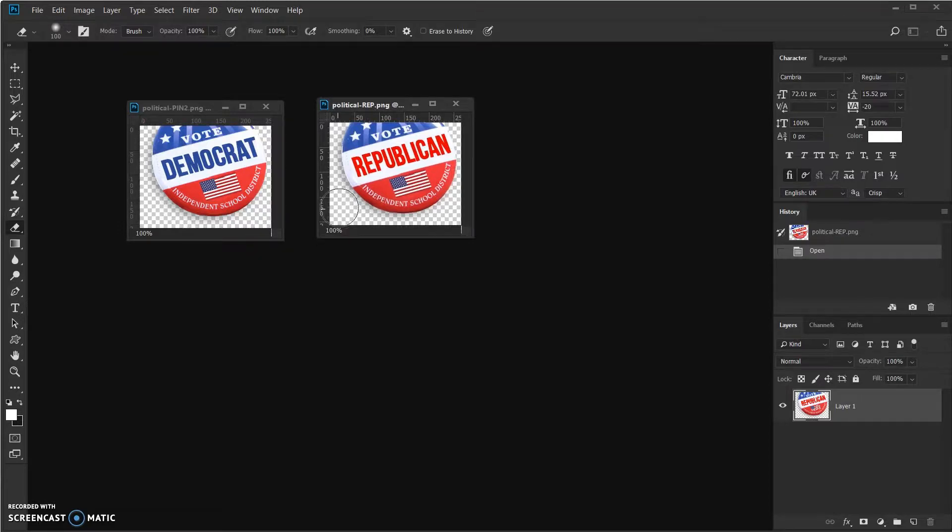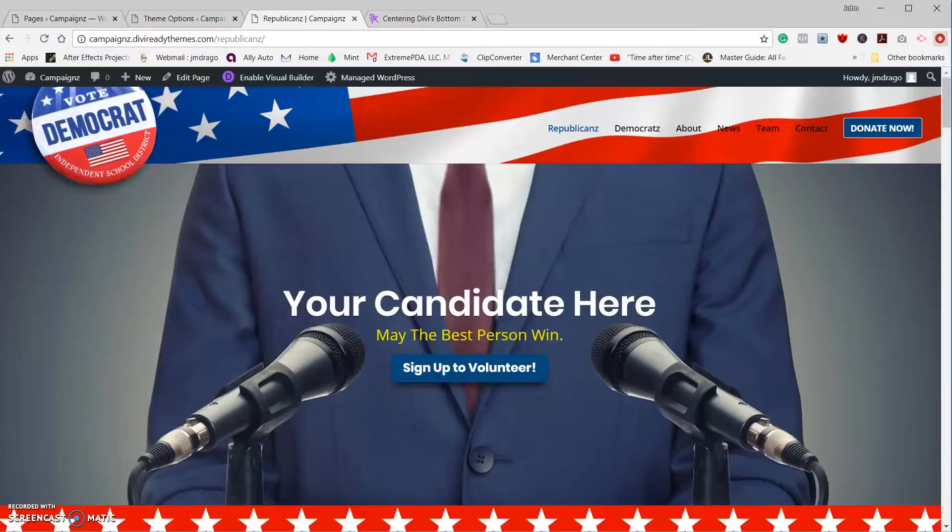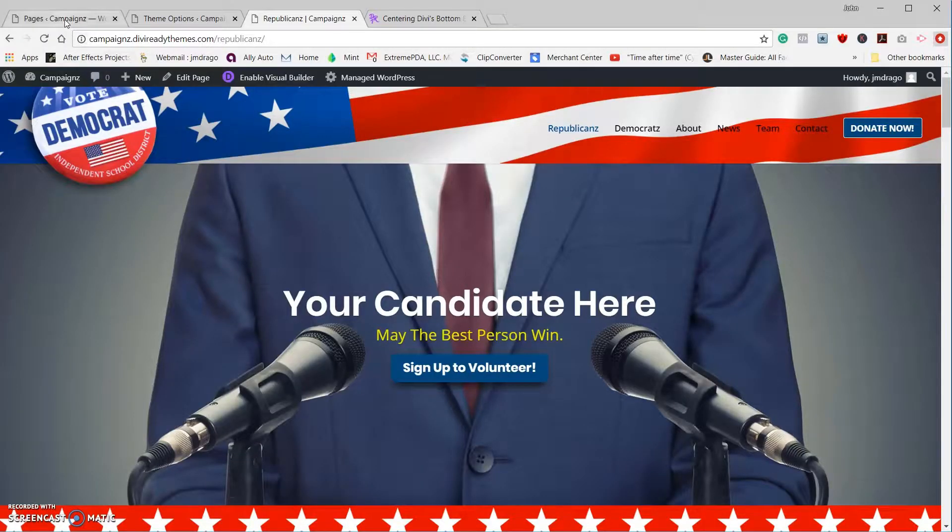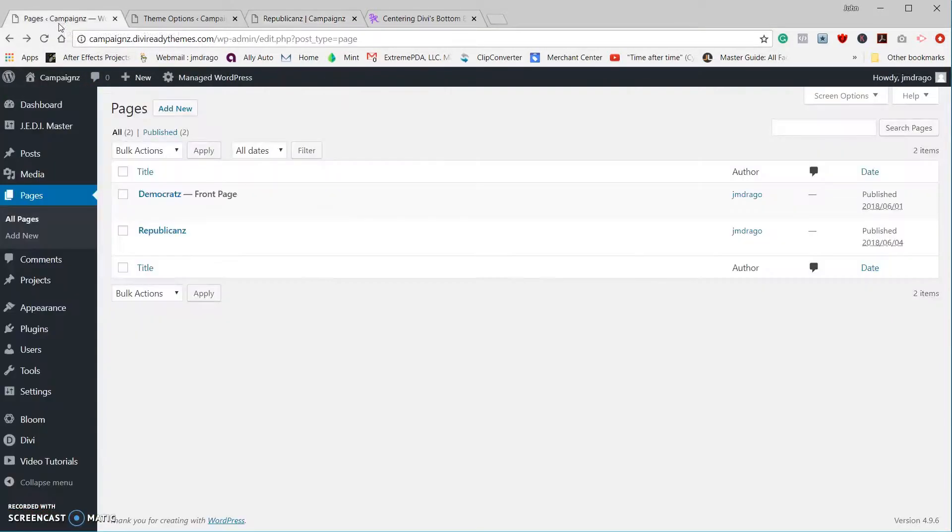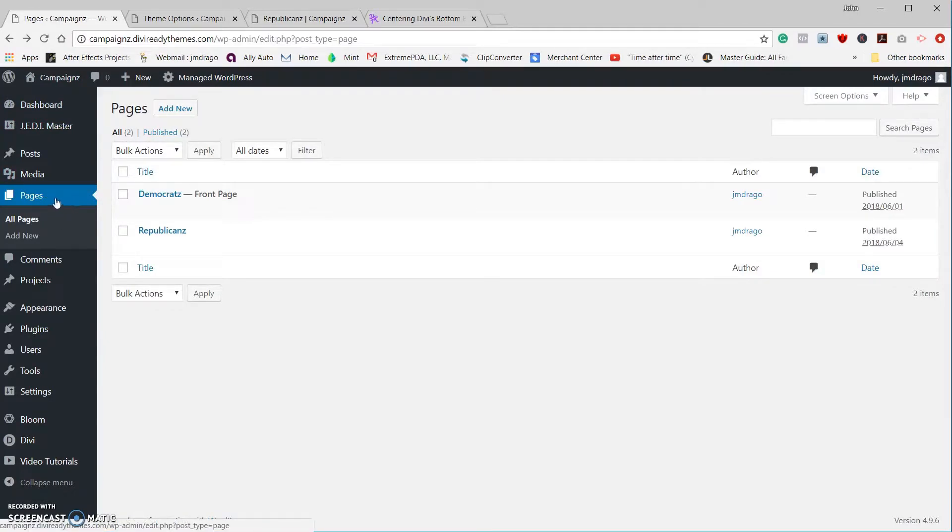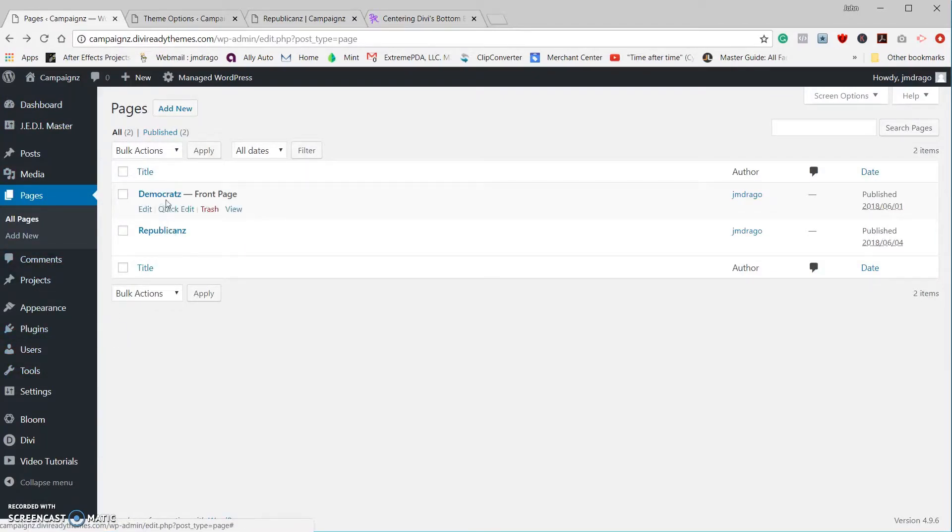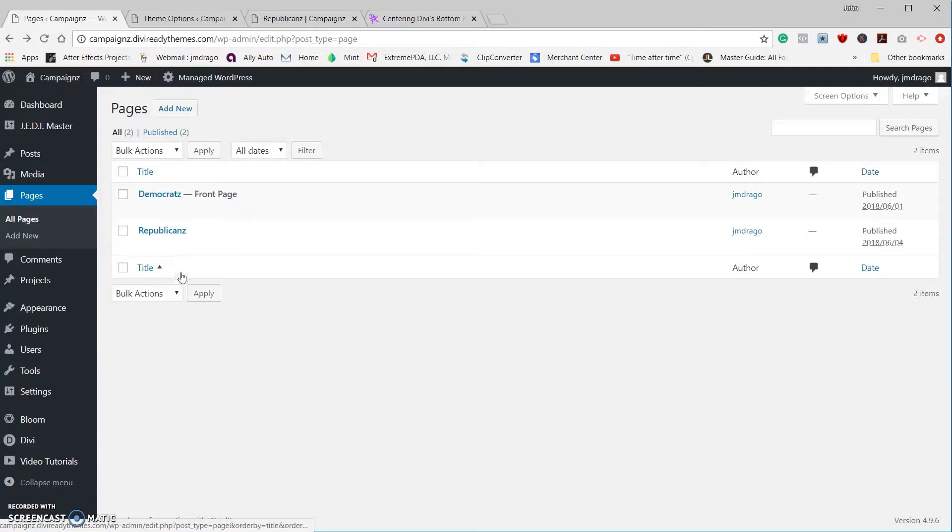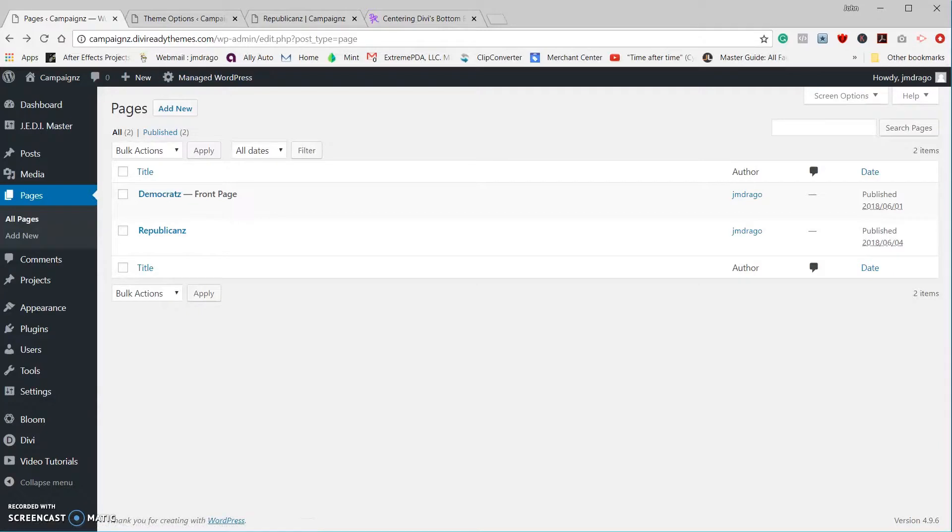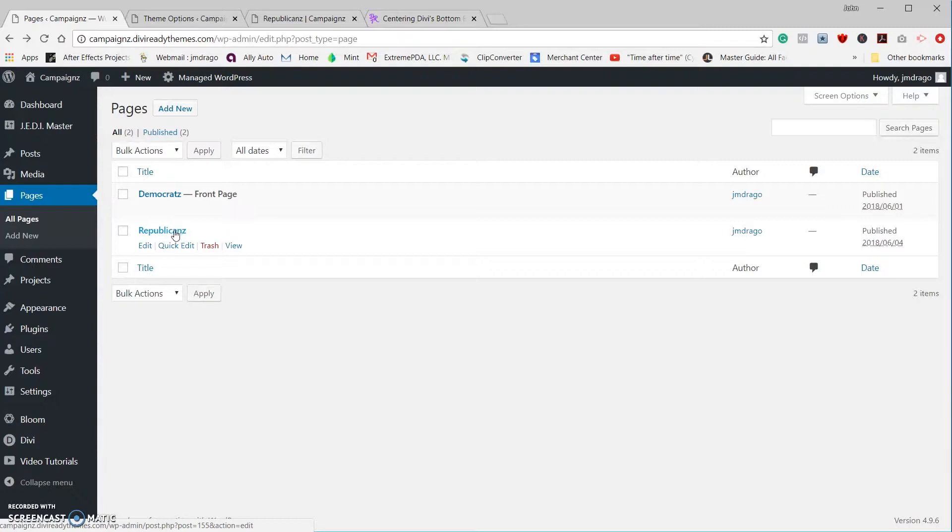Next thing we need is a page ID. You're going to go to your pages in your WordPress admin, and I got my two pages here: Democrats and Republicans. If you hover over the page, you will see some information pop up down here. Keep your eye down here, hover over it, and I can see that my page ID number post equals 155. So that's the number I need to plug into the CSS code.